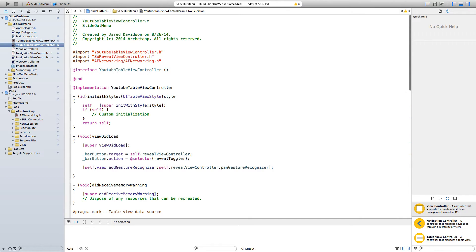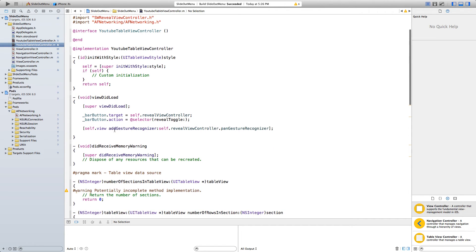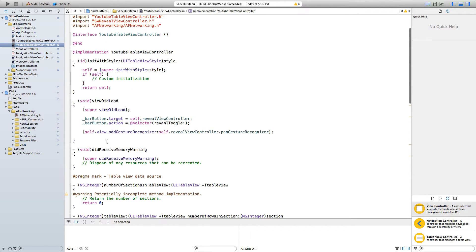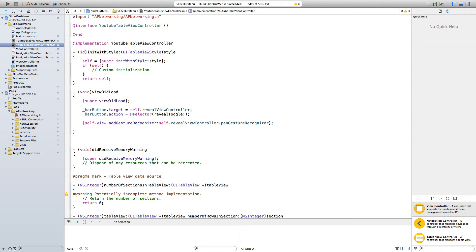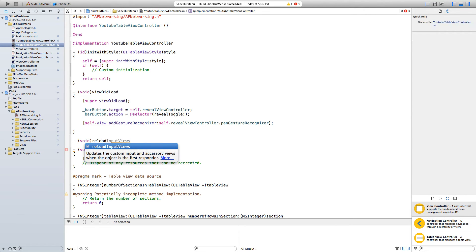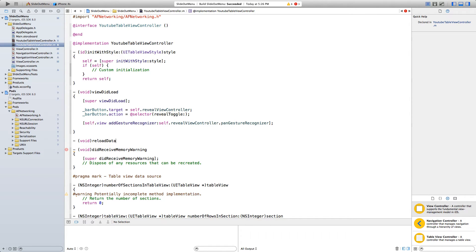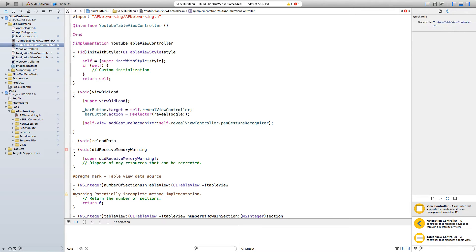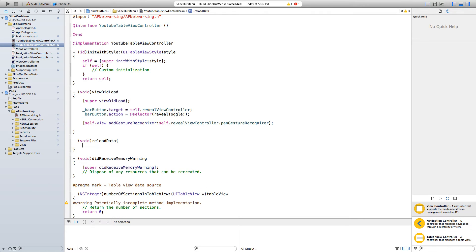Now let's go into our YouTubeTableViewController.m file and actually utilize what we just created to grab our JSON data. We want to create a void method — so say -(void), and we're going to name this reloadData. Then instead of a semicolon, use open curly bracket, enter, close curly bracket.